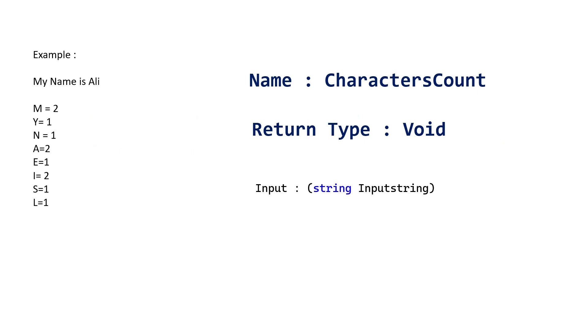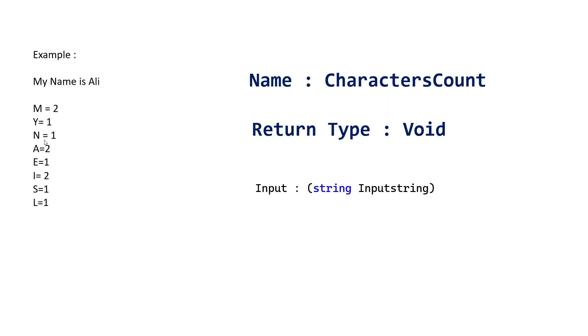I will explain by an example. This is a sample string: My name is Ali. Okay? M appears one, two times. Y just one time. N just one time. A two times. E one time. L one time. I one time. S one time.